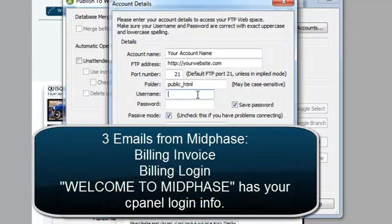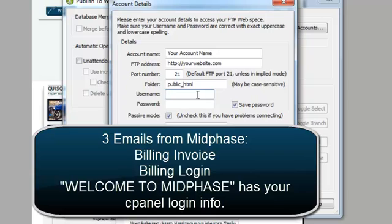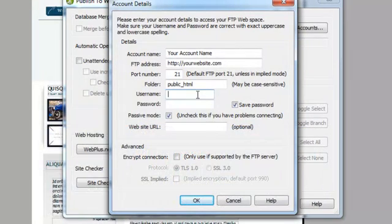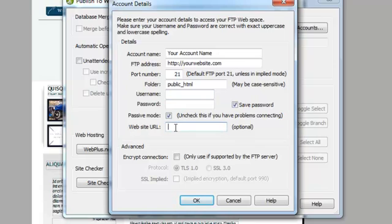One of them was the invoice for the bill that you just paid. The second is your billing information to log in with. And the third one is Welcome to MidPhase. That has your cPanel ID and password that you would put into here. The website URL would be yourwebsite.com. Simple. And then you just click OK.